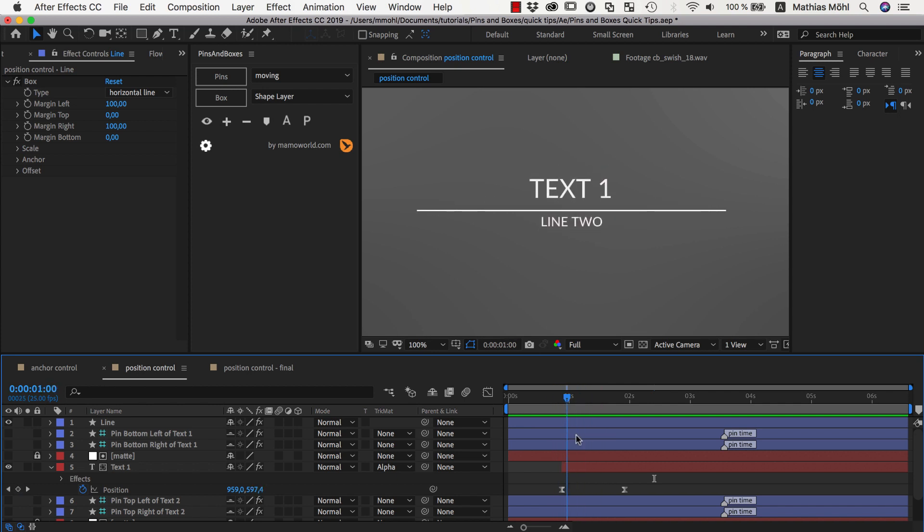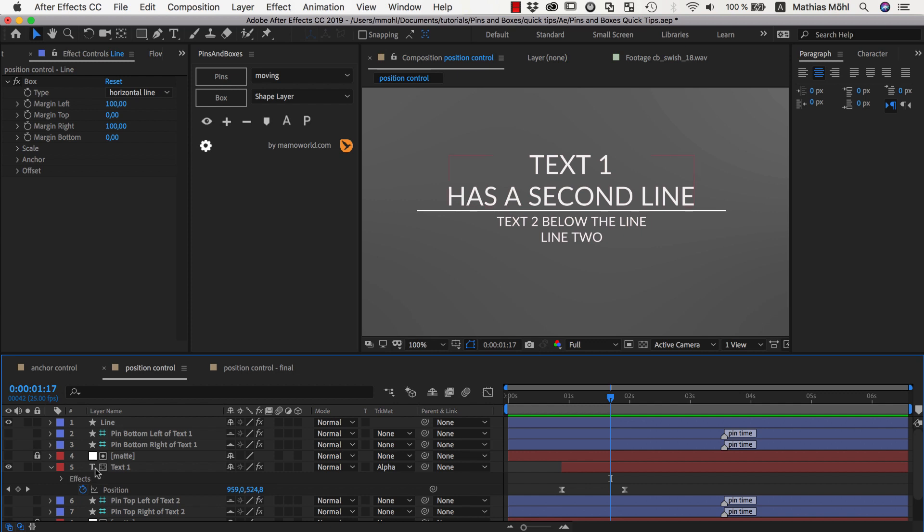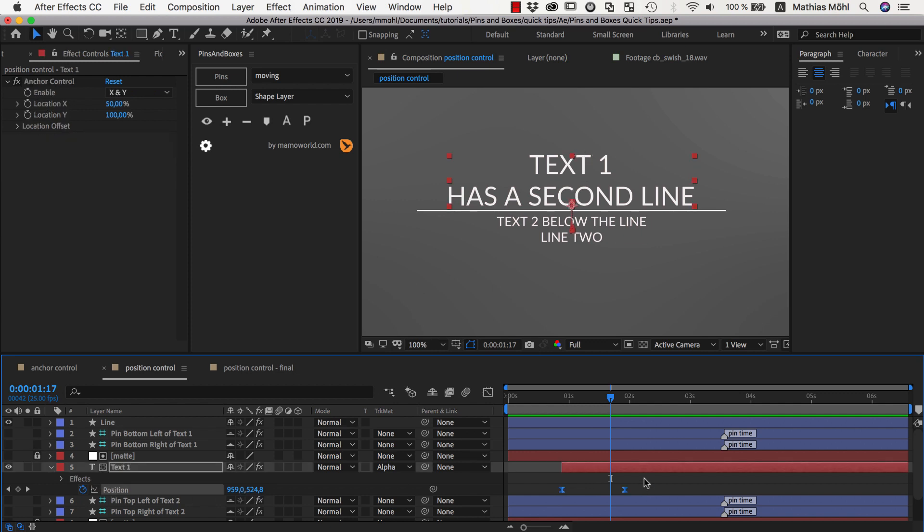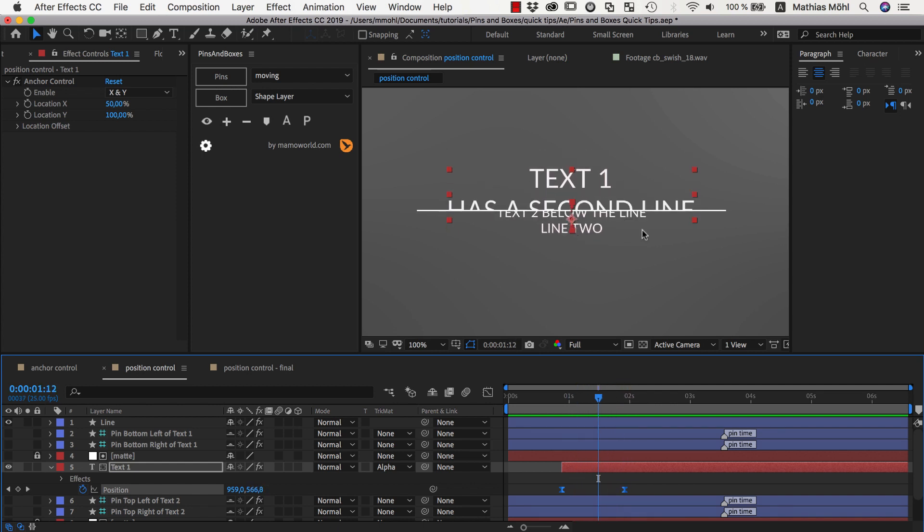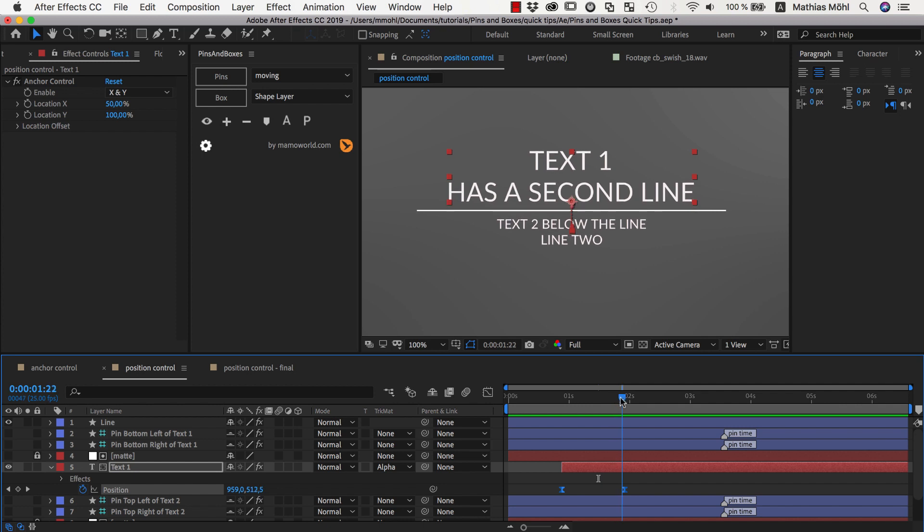And this is because our keyframed movement is not far enough. You can see on this first text here we have some keyframe position and it just moves as far as we need it for one line of text. Now we have two lines of text and so it is not moving enough anymore.